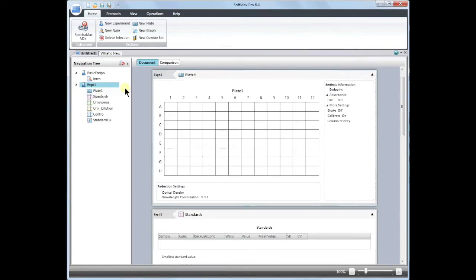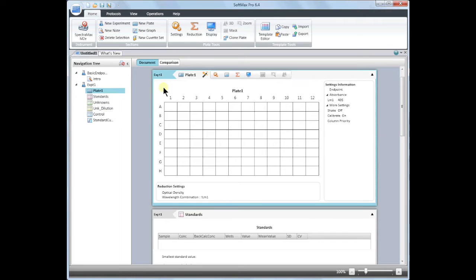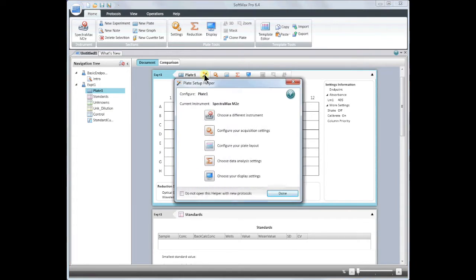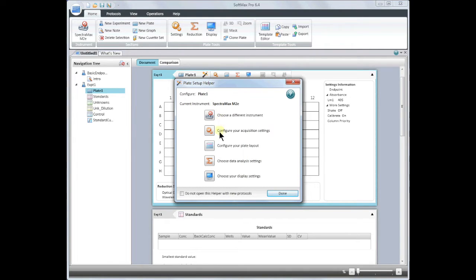The easiest way to set up your plate read is to use the Plate Setup Helper. If the Plate Setup Helper does not automatically pop up, click anywhere in the plate window to activate the menu, and then click on the magic wand. The Plate Setup Helper will guide you through each step in the software to set up a template and acquire data.